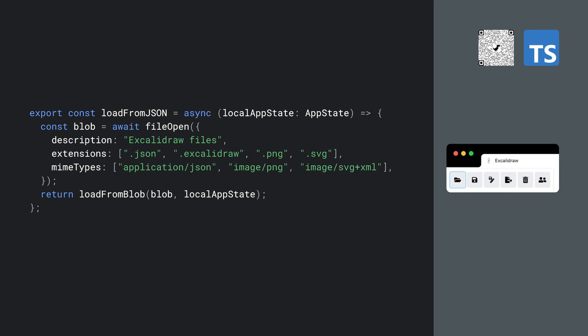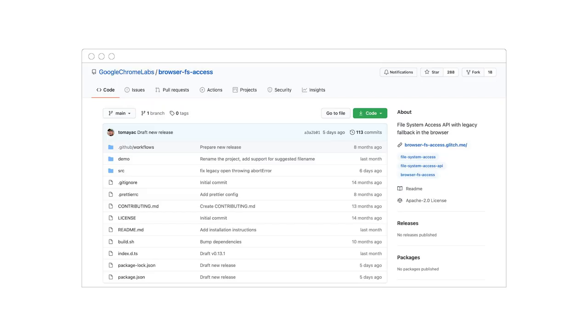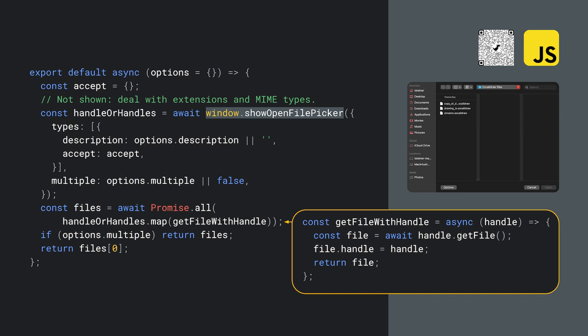So what's the secret? How can opening and saving work in different browsers that may or may not support the File System Access API? Opening a file in Excalidraw happens in a function called loadFromJson, which in turn calls a function FileOpen. The FileOpen function comes from a small library I wrote called BrowserFSAccess that we use in Excalidraw. This library provides File System Access through the File System Access API with a legacy fallback, so it can be used in any browser.